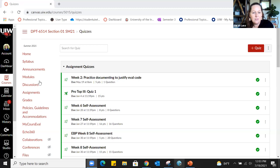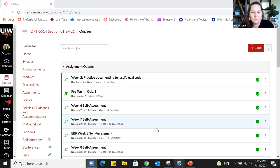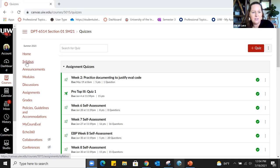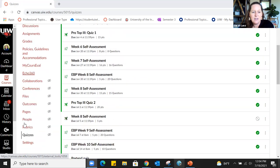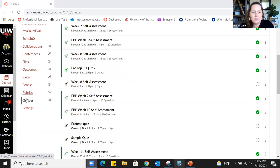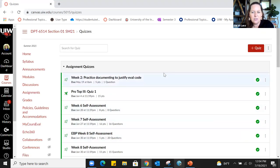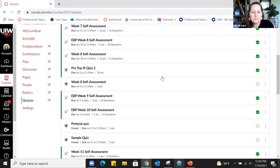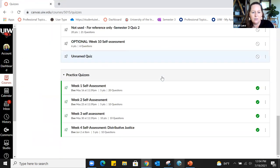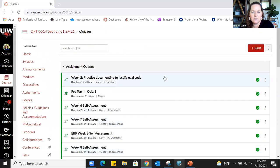To start off building a quiz, I'm in my live course that I'm teaching this summer, and I'm on the quizzes page. I got here by using the left-hand navigation menu with all the red links and clicking Quizzes. What you're seeing is all the quizzes I've created over the course of this semester.